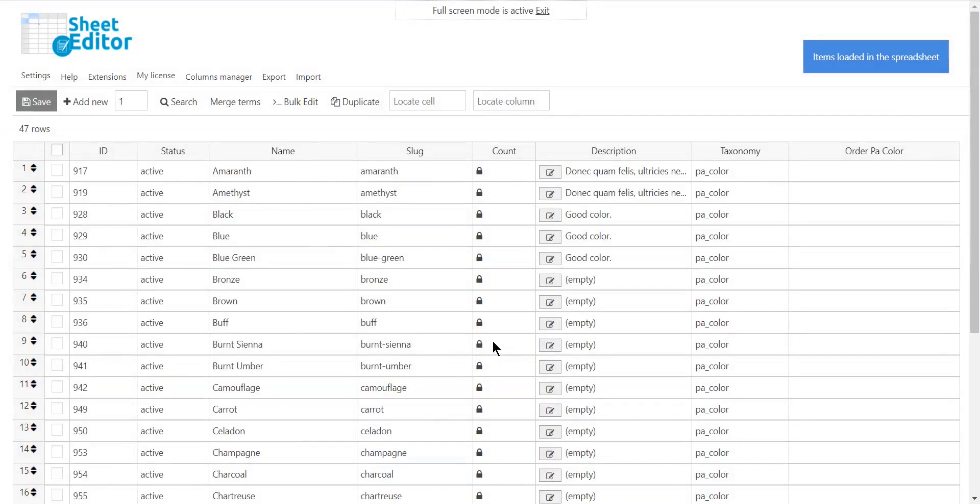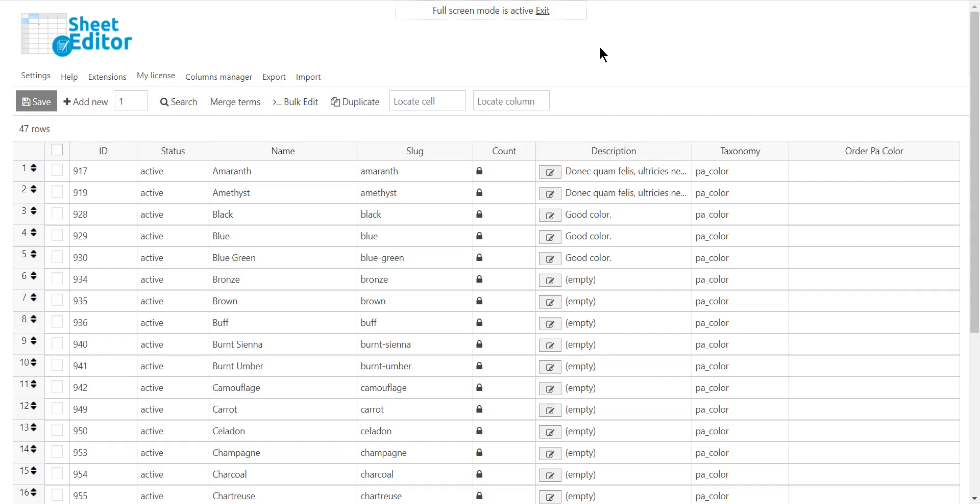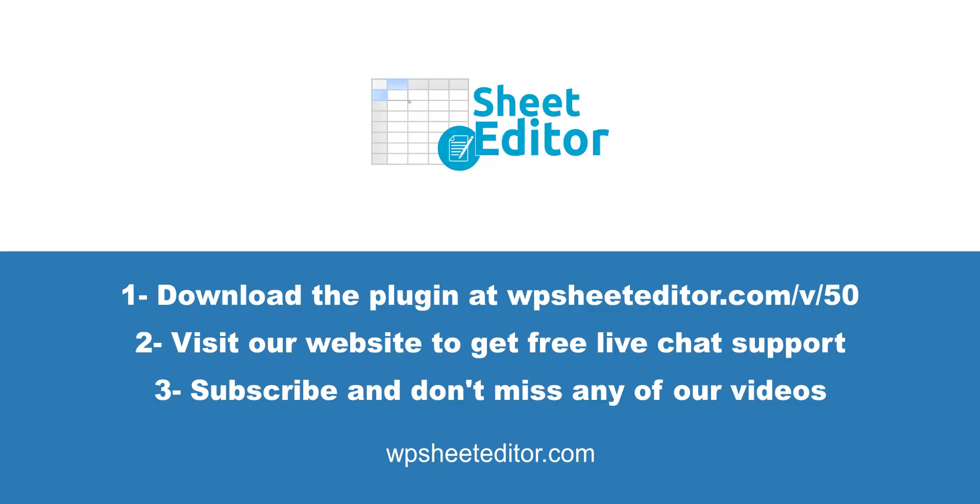As you see, managing thousands of taxonomies is really simple with the taxonomy term spreadsheet plugin. You can edit attributes, categories, tags, and any other taxonomy for products, posts, etc. Download the taxonomy term spreadsheet using the link in the description. Visit our website for free live chat support. Subscribe and don't miss any of our videos.